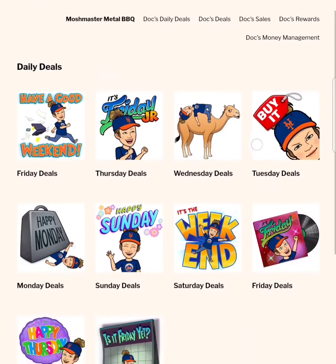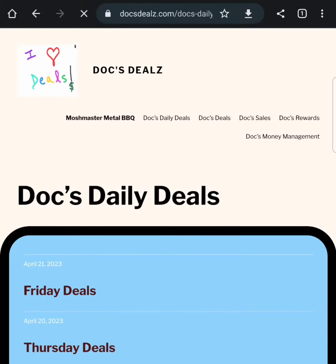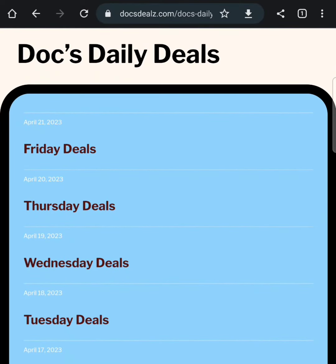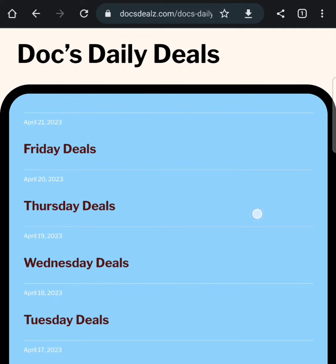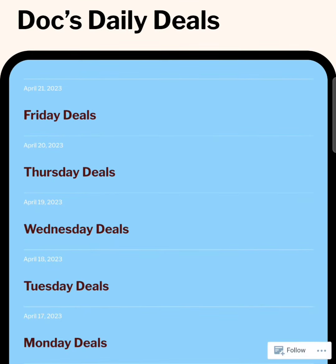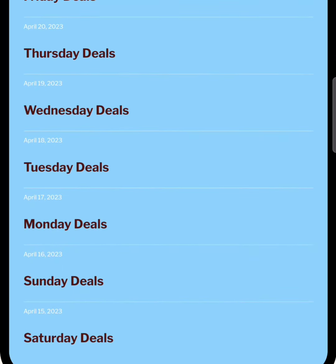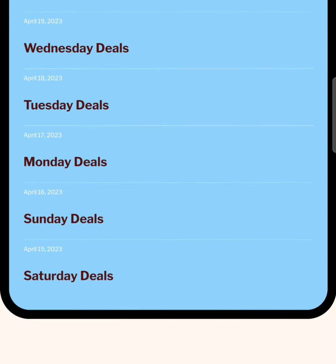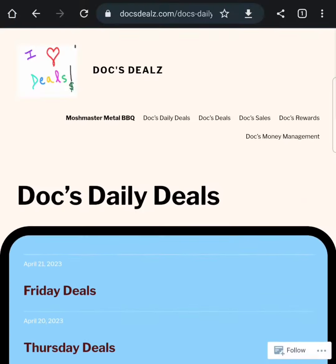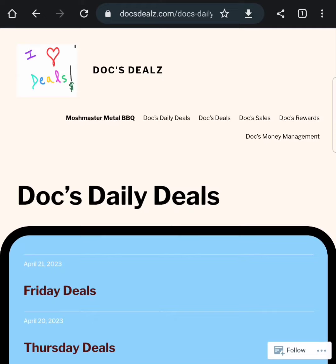You can find my Daily Deals posts and page in my bios. The link is in my bios on Instagram and TikTok, through my main website link and video descriptions on YouTube, and the featured or pinned posts on Facebook. Or, just go to www.docsdeals.com — Deals with a Z — and click on Docs Daily Deals.